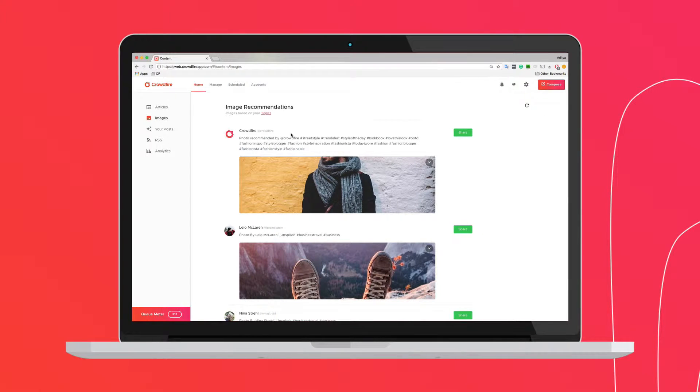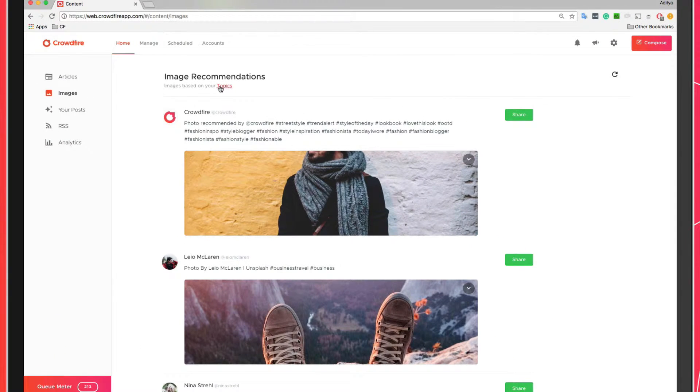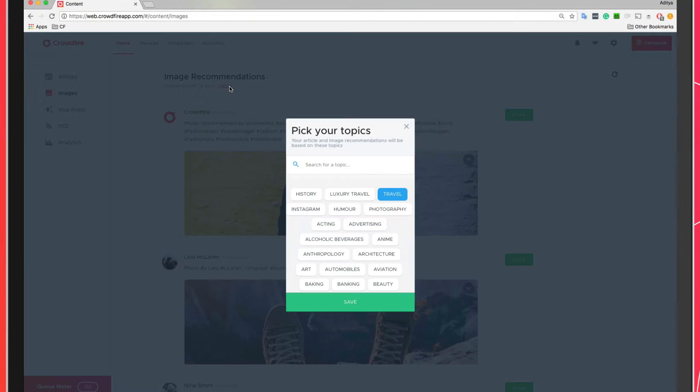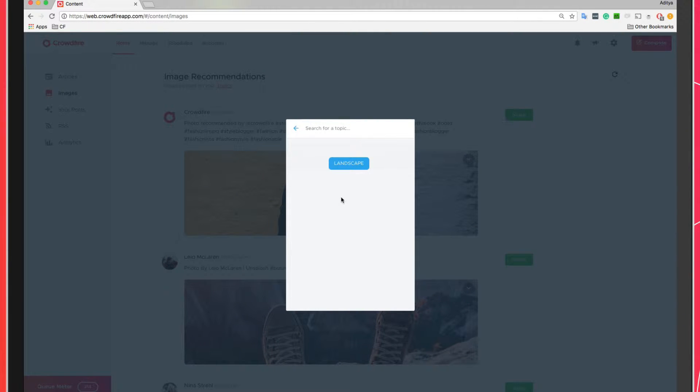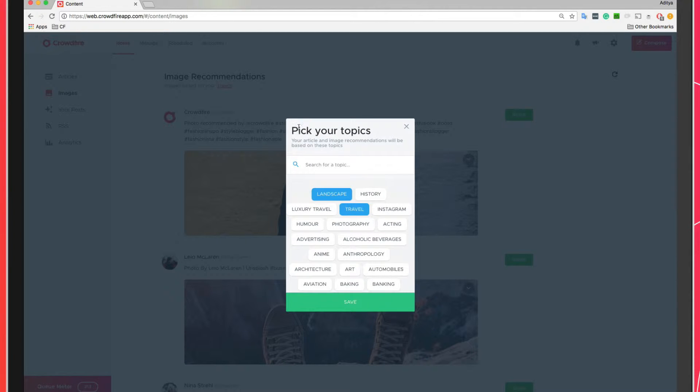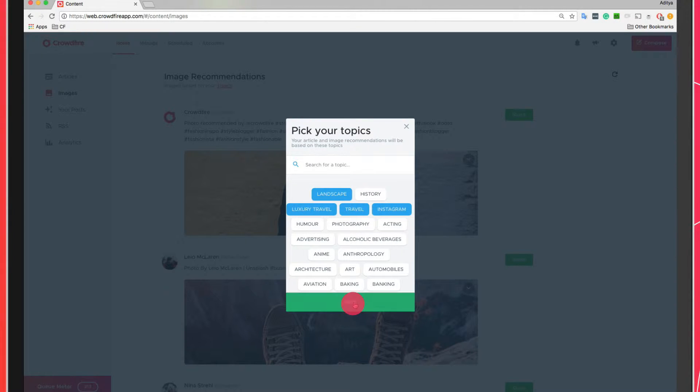The images that Crowdfire shows you are based on the topics of interest you've chosen. To add or edit the topics, you can simply select topics on the top bar. In the dialog box that opens up, type the topic you want to add or select them from the list of topics that are available. Then click Save.